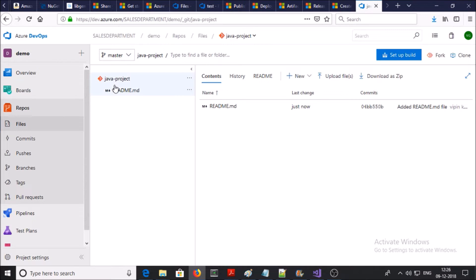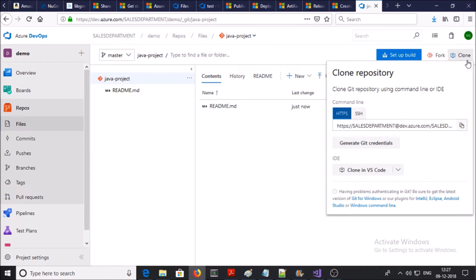Our next step is to clone this repository on the local machine and commit some files and folders to this Git repository. Let's clone it on the local machine. Click on the clone option — you have two options: HTTPS and SSH. I am using HTTPS and you can generate Git credentials.